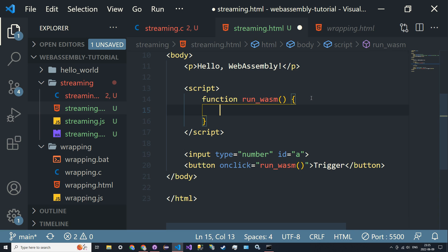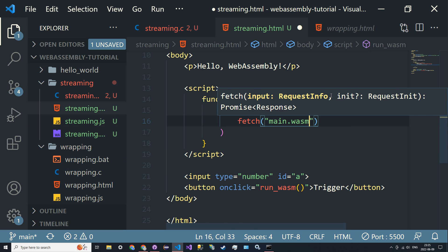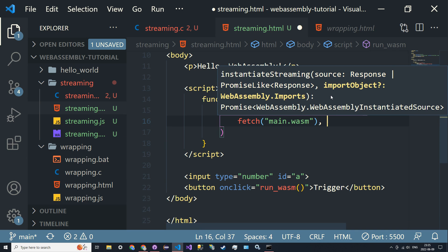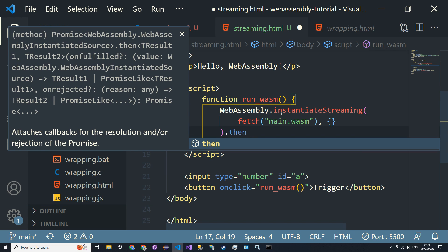So we're going to do something called streaming, which will essentially take our WASM content and stream it so that JavaScript can use it. We start by calling WebAssembly.instantiateStreaming — we have to pass in a source, so that's a fetch call: fetch('streaming.wasm'). The second argument is just an empty object for imports, which we'll talk about later. This is an async function so we call .then and it returns results.